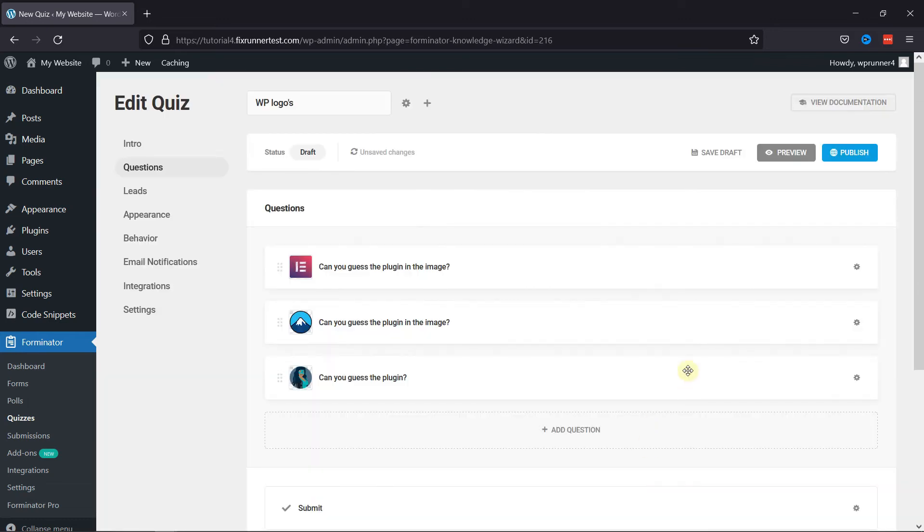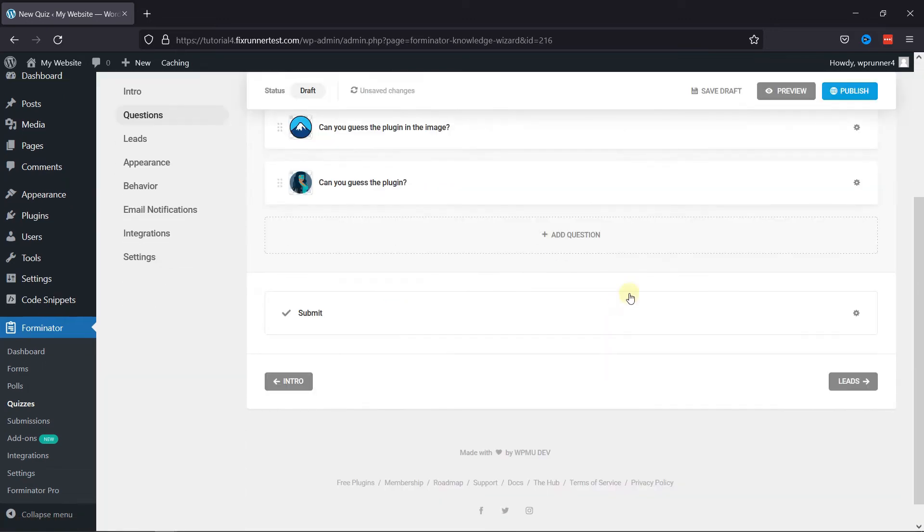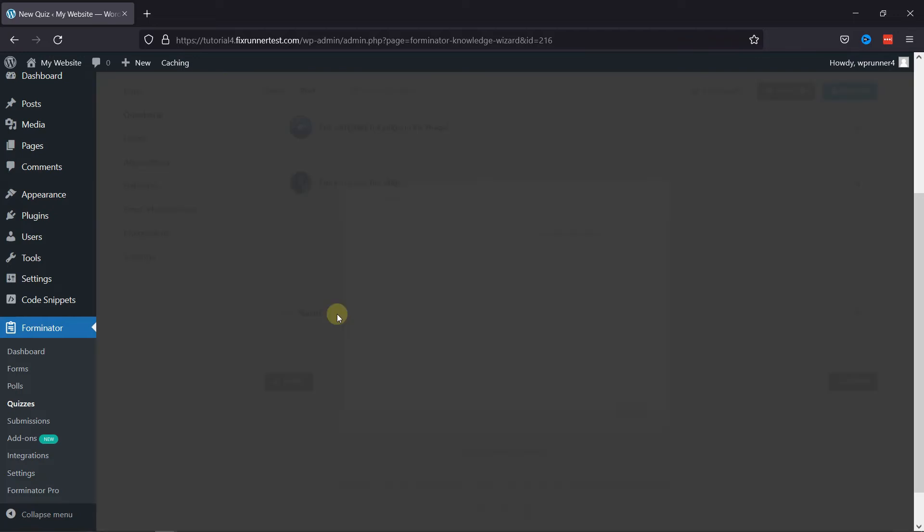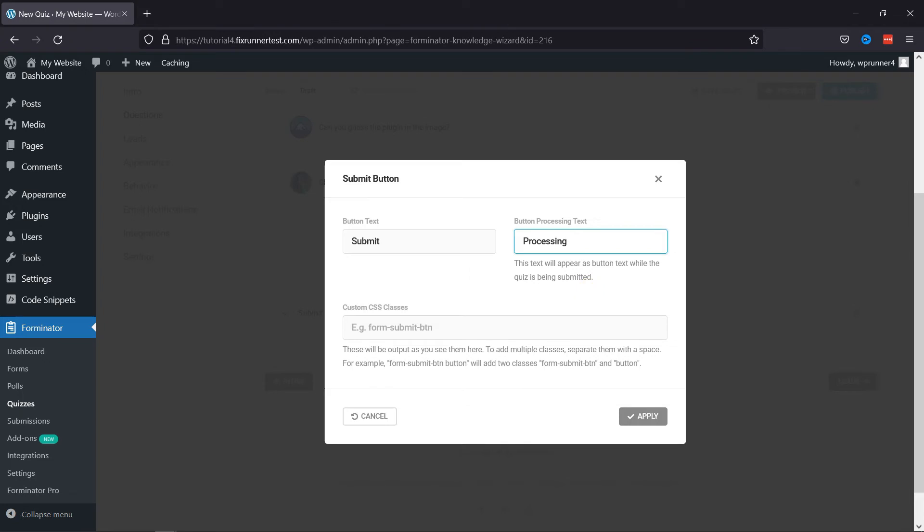Now you can even customize the Submit button. By clicking on it, you can configure the settings. Here, in the pop-up, you can add button text. And you can also customize the button processing text. Once done, simply click on Apply.